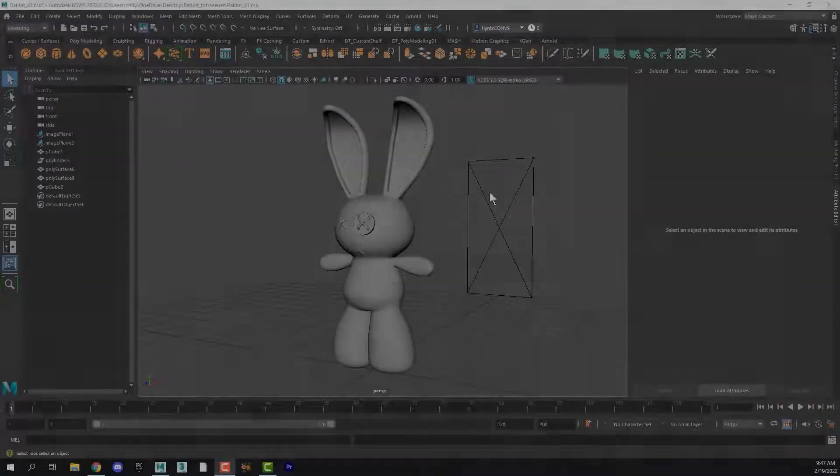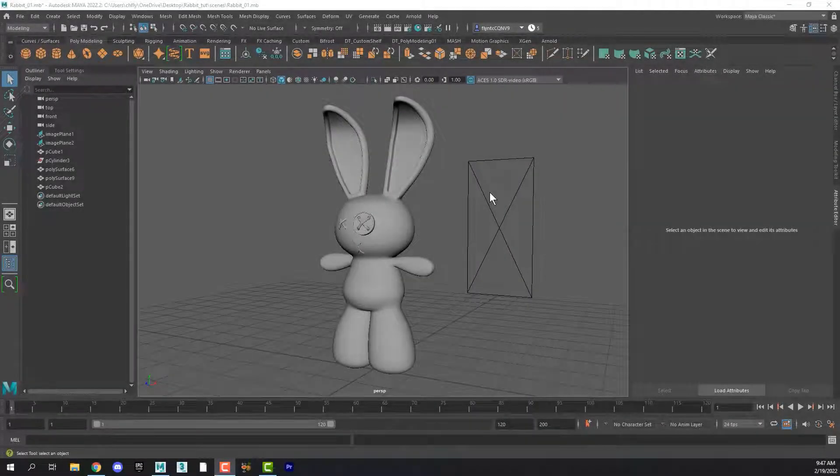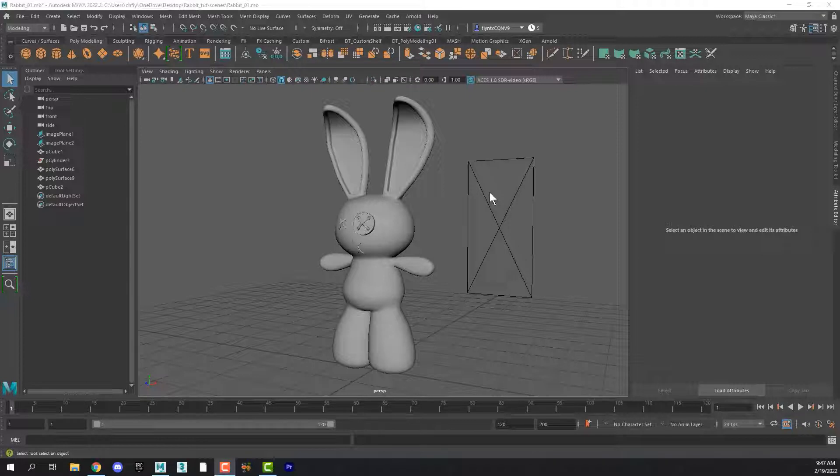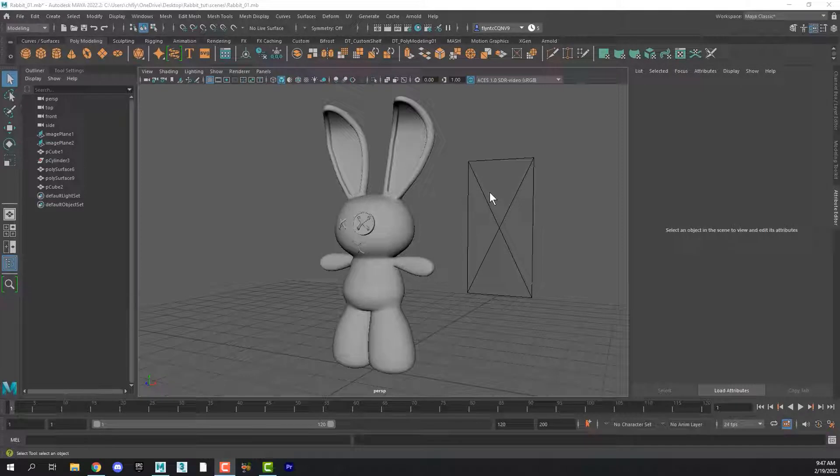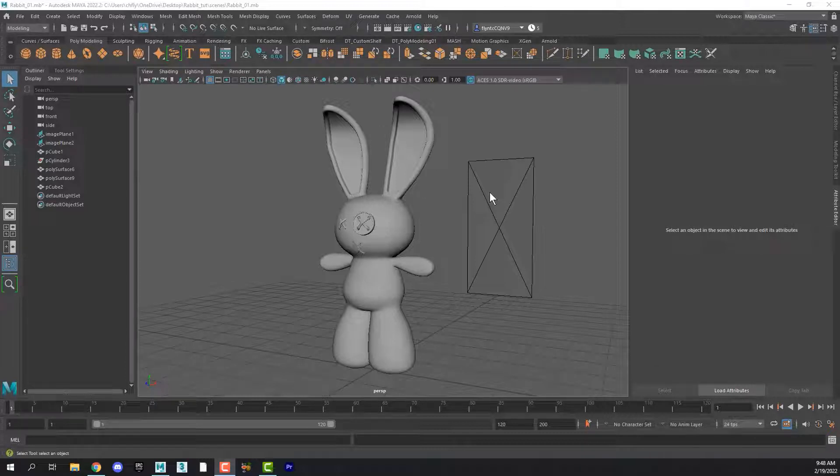Welcome back design students. In this next phase of the rabbit project we're going to begin to unwrap the rabbit and lay out what are called its UVs and create what's called a UV template and open that UV template in Photoshop and paint our coloring on the rabbit.